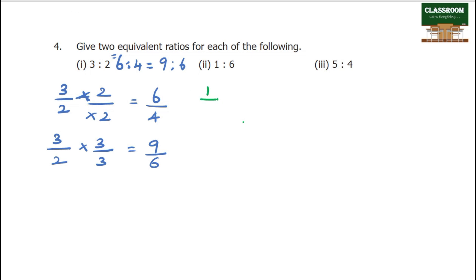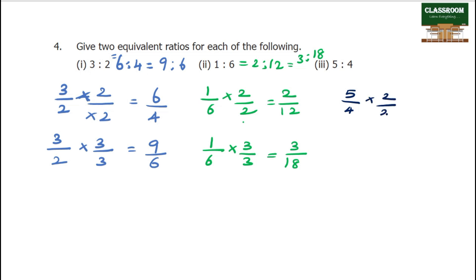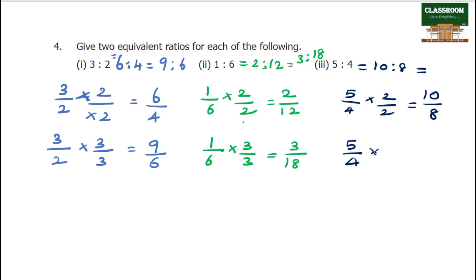Second example is 1 is to 6. Multiply by 2: answer is 2 by 12. Multiply by 3: 1 by 6 into 3 by 3 — answer is 3 by 18. For 5 by 4: multiply by 2 — 5 twos are 10, 4 twos are 8, equal to 10 is to 8. Multiply by 3 — 5 threes are 15, 4 threes are 12, so 15 is to 12.